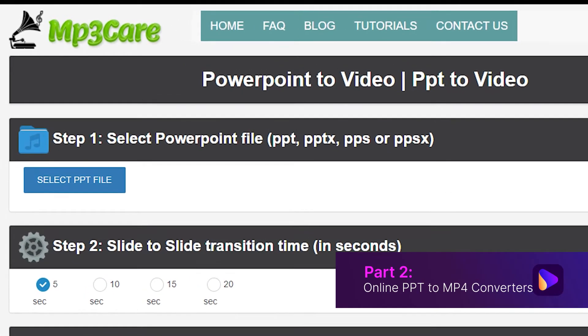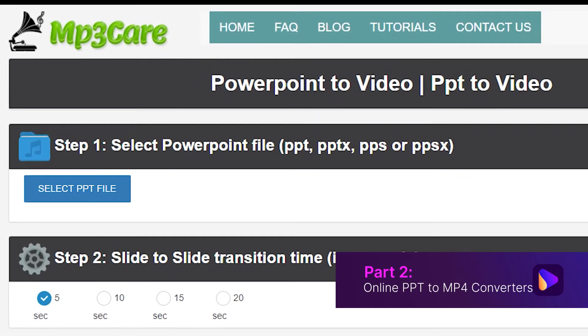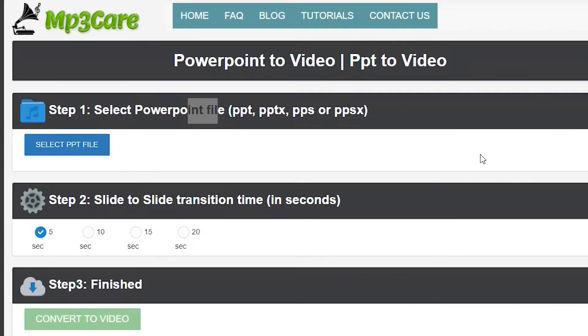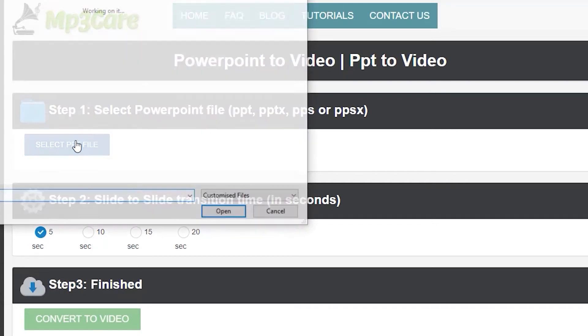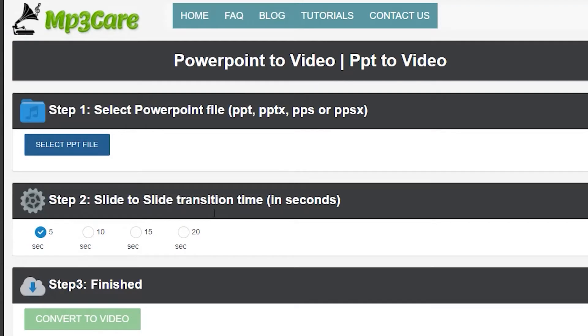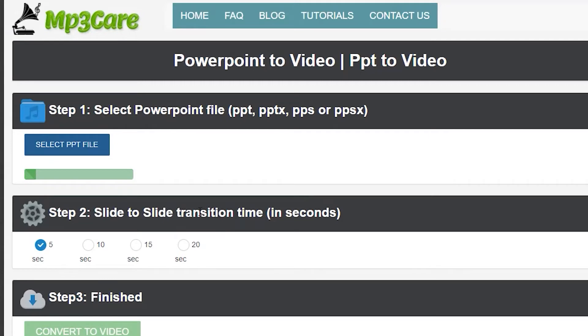Step 1: Launch MP3Care PowerPoint to Video on your browser. Click the 'Select PPT File' button to add a PPT file from your PC. Step 2: Choose the slide-to-slide transition time from the given options. Step 3: Click the 'Convert to Video' button to start converting PPT to MP4.